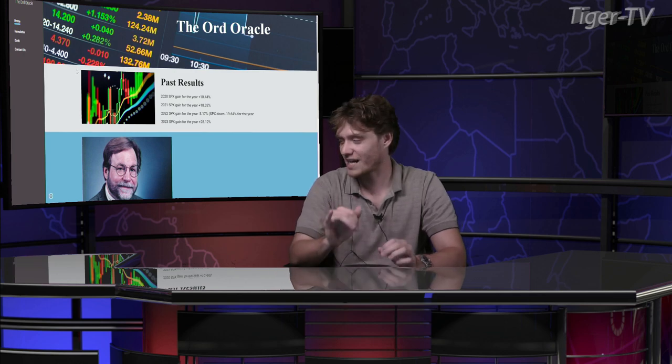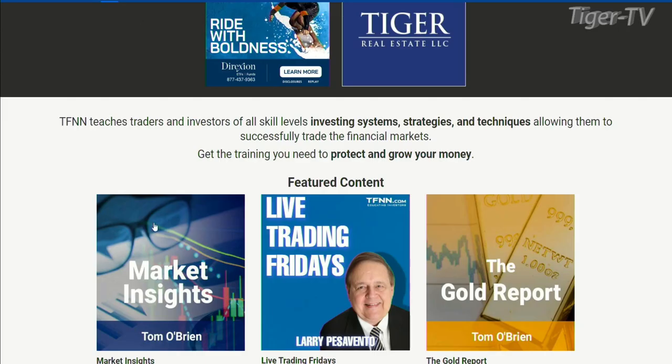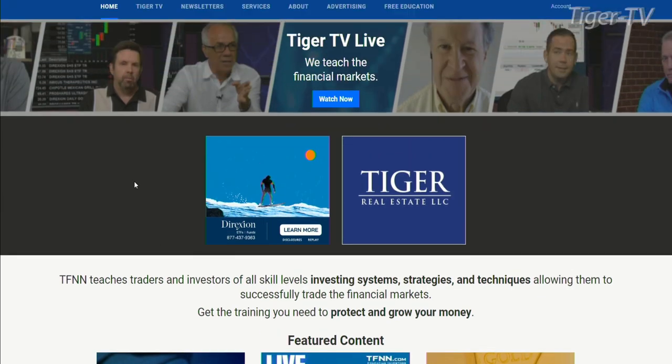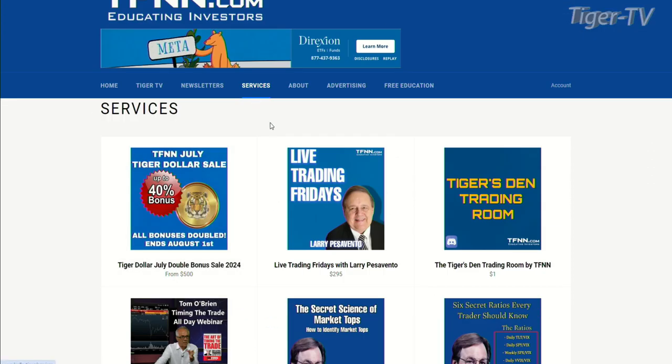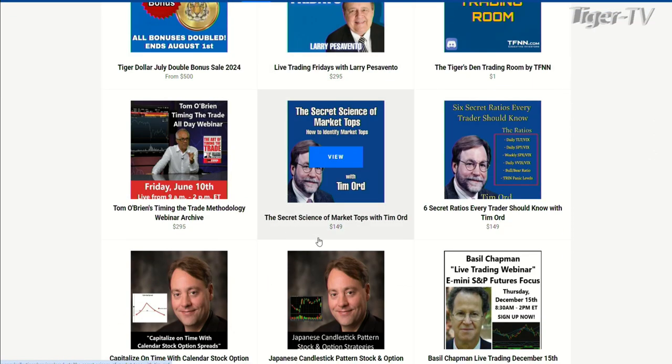If people want more from Tim, you can go to ordoracle.com — that's ord-oracle. We clip these interviews and put them on our YouTube channel afterwards. Tim also has two webinars on TFNN.com under the services tab: 'The Secret Science of Market Tops' and 'Six Secret Ratios Every Trader Should Know with Tim Ord.' Tim, it's always fantastic to have you on. We'll talk to you next Tuesday.